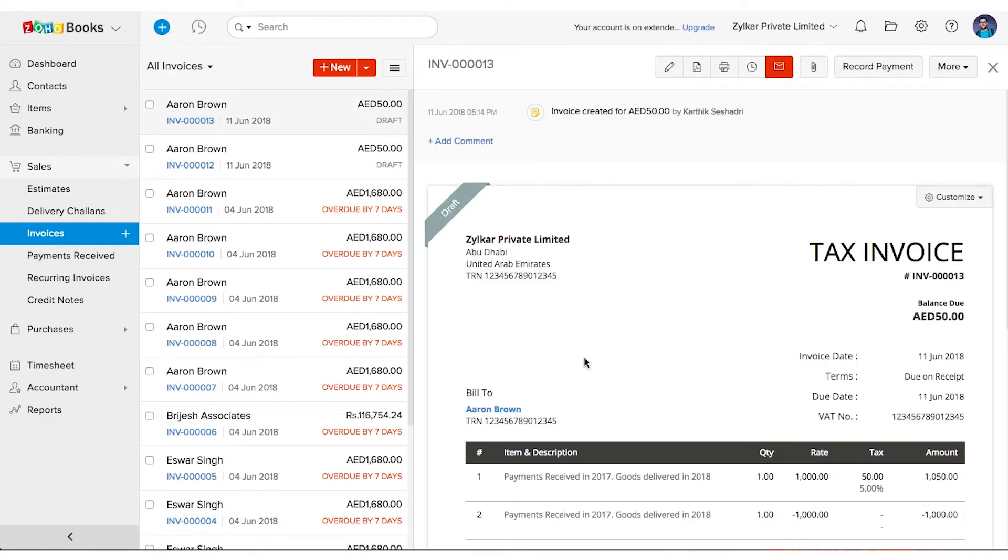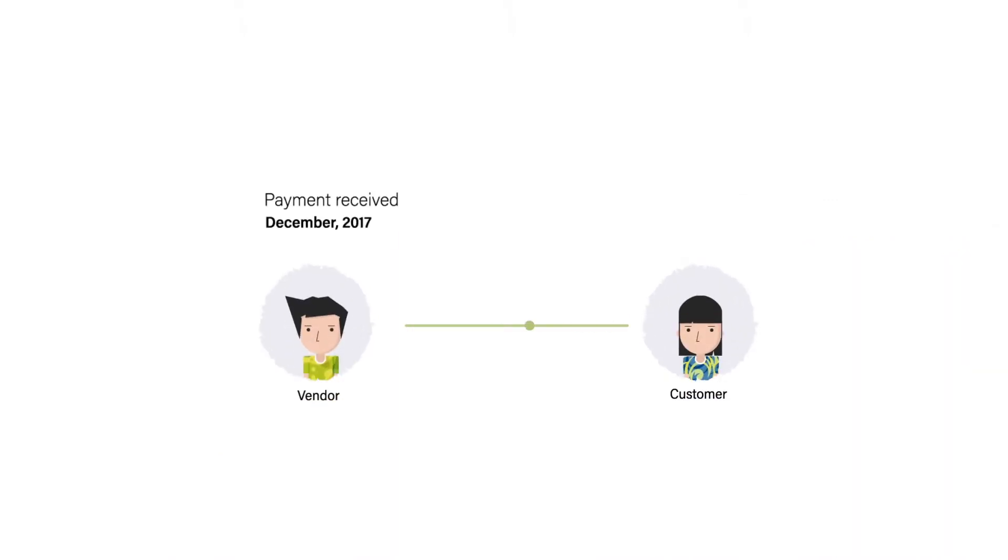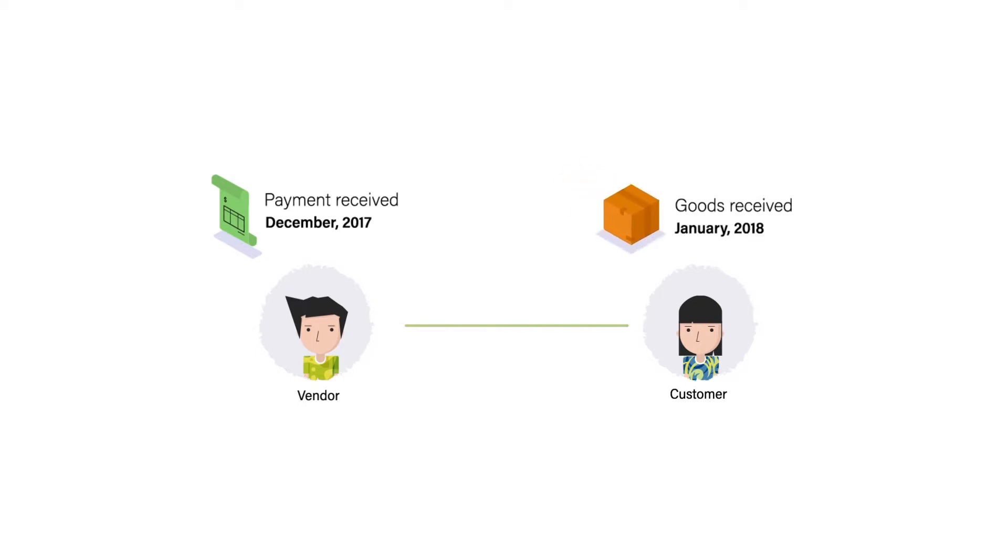Let me give another perspective to this use case. Let's say you are a customer and you have made a payment in 2017 against the purchase of goods but received the goods only in 2018. So in this case you are liable to pay the tax amount to the vendor.